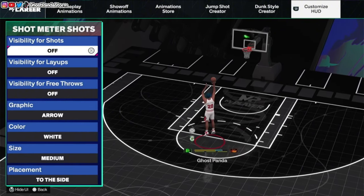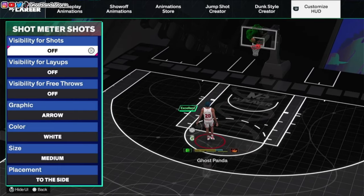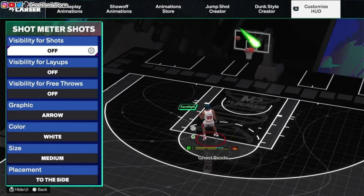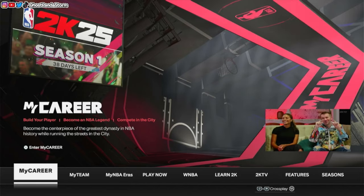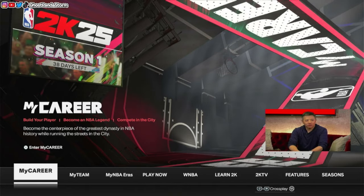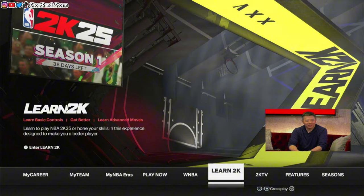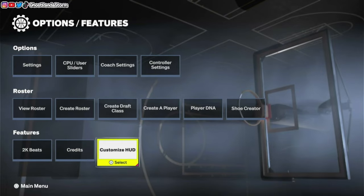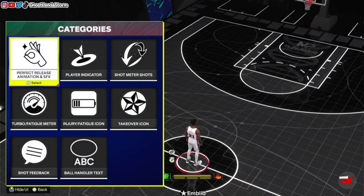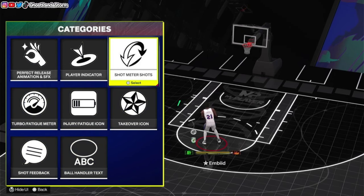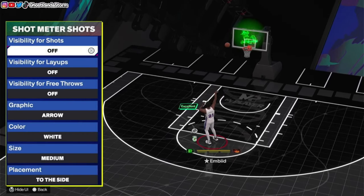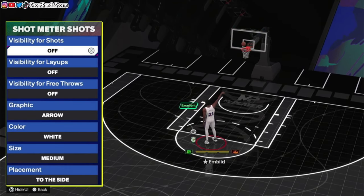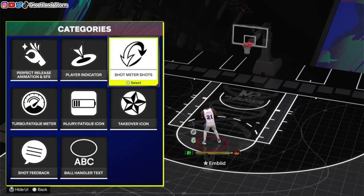Now I'm going to show you if you're more of a Play Now player, MyNBA, something like that - I'll show you where you need to go to turn off the shot meter there as well. If you want to turn off or turn on your shot meter for Play Now and things like that, go over to where it says Features, then go down to the bottom where it also says Features, and then go to Customize HUD. It's the exact same thing as we showed for MyCareer - same options and everything. That's how you go about turning on or turning off the shot meter for other game modes outside of MyCareer.